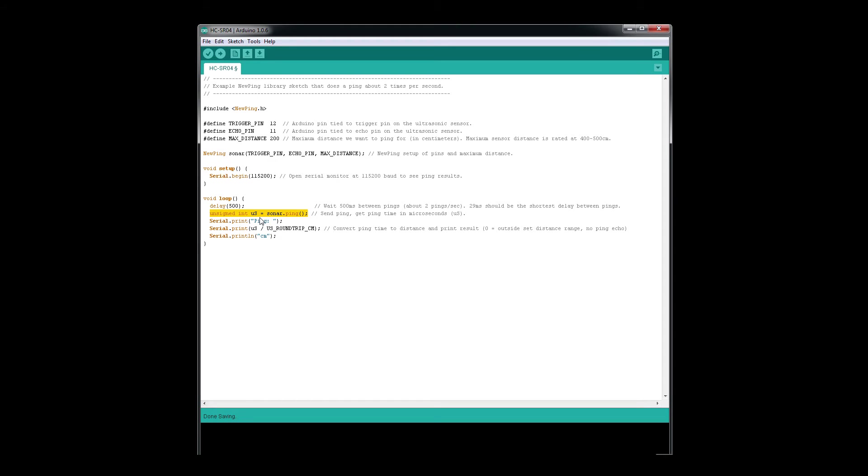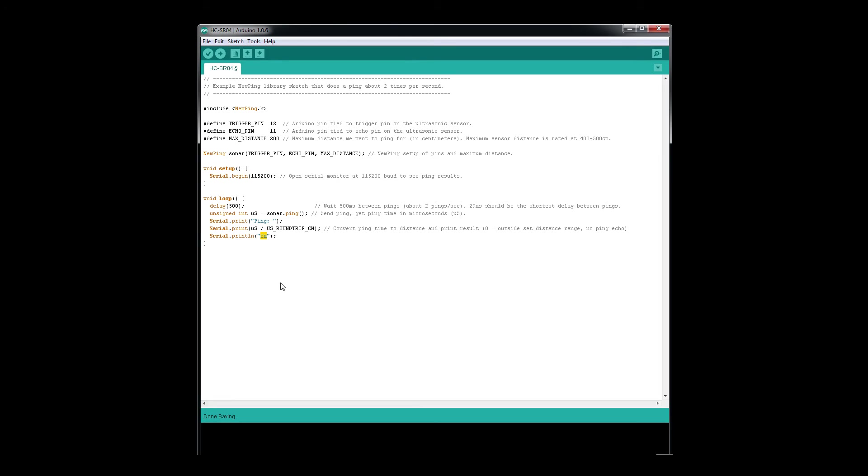Then we'll serial print on our monitor. We'll put 'Ping:' and a space, then print the value we're getting - converting the ping time to distance with that equation. At the end, we'll put 'centimeter' to indicate the value is in centimeters.